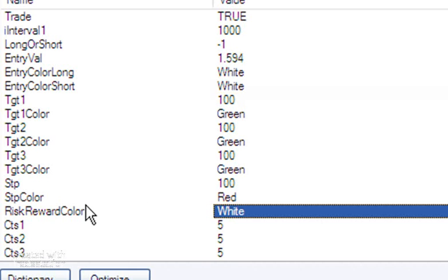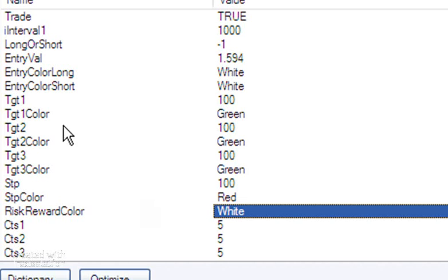You can also set the color of the risk reward color. And this is the little number that I mentioned a couple of seconds ago where we're dividing the distance between entry and stop and the distance between entry and target one, or rather the absolute value of the distance between entry and stop and the absolute value of the difference between entry and target one. TGT123 and STP: these determine the number of ticks between their respective levels.